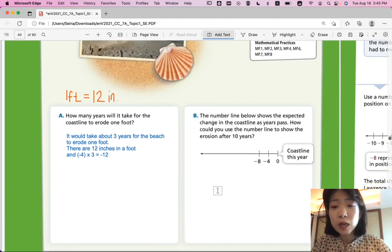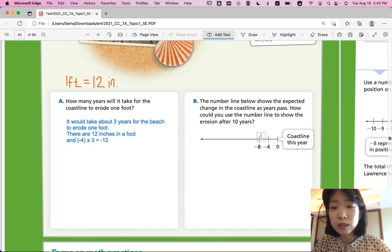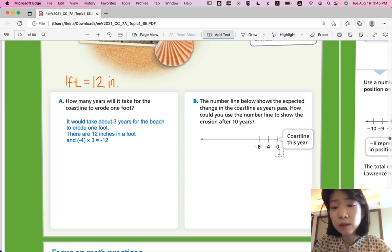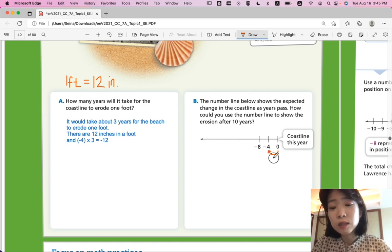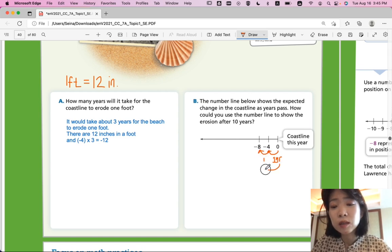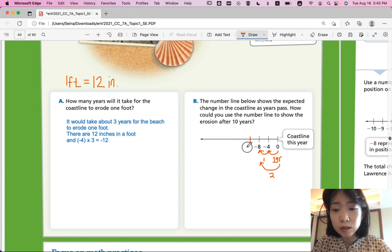Part B: the number line shows the expected change in the coastline as years passed. Starting from zero — coastline this year — how could you use the number line to show the erosion after 10 years? Every year it erodes 4 inches, so this represents one year. Negative 8 would be two years. You want to keep subtracting 4 and moving further from zero on the number line because it keeps eroding.